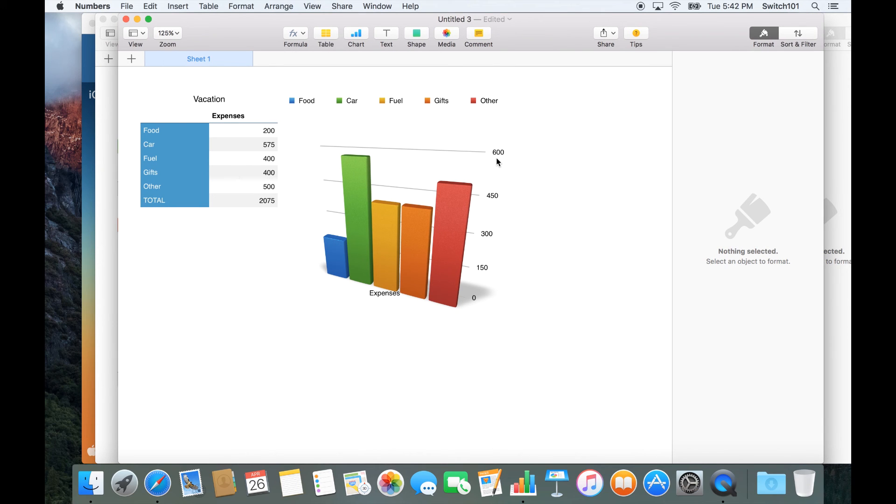So try it out - something cool for Apple Numbers, available on Mac OS X El Capitan.